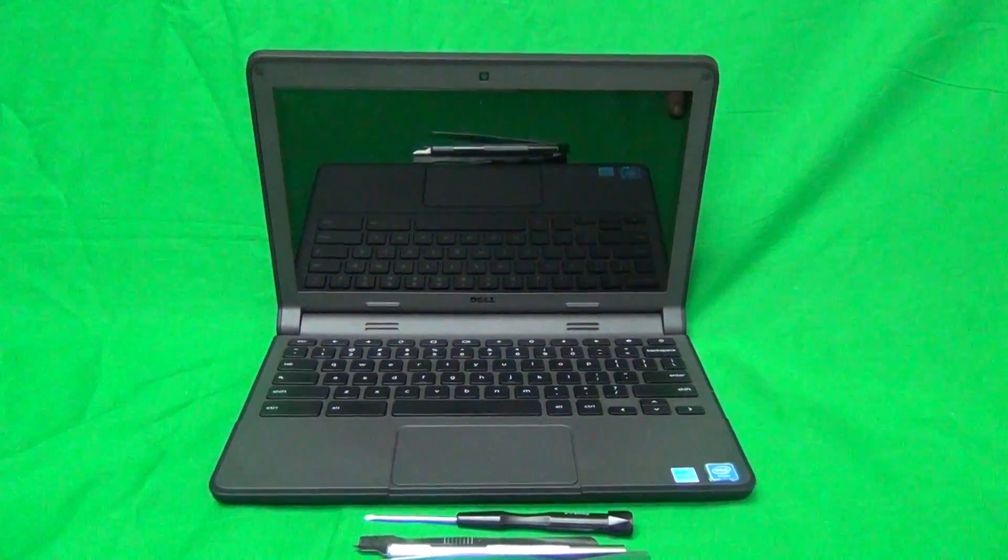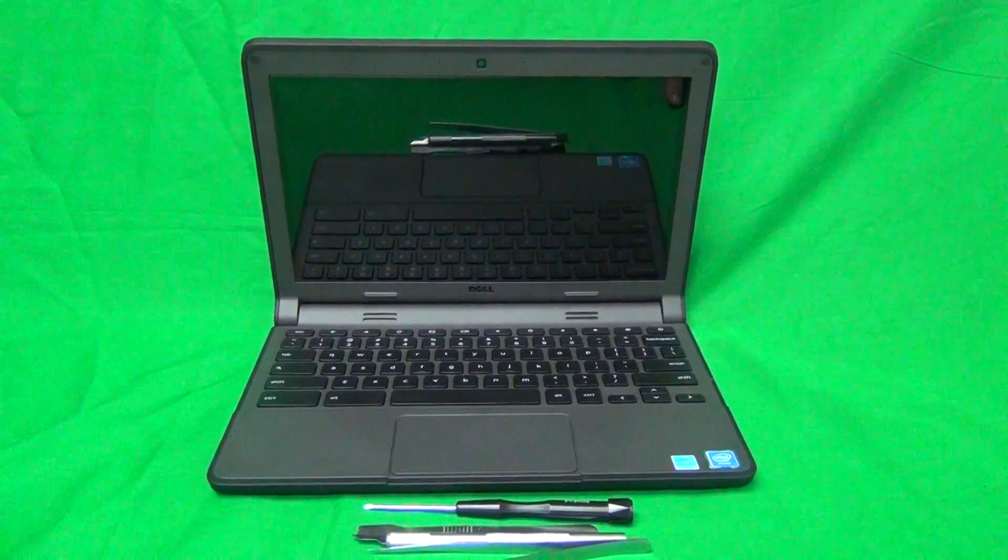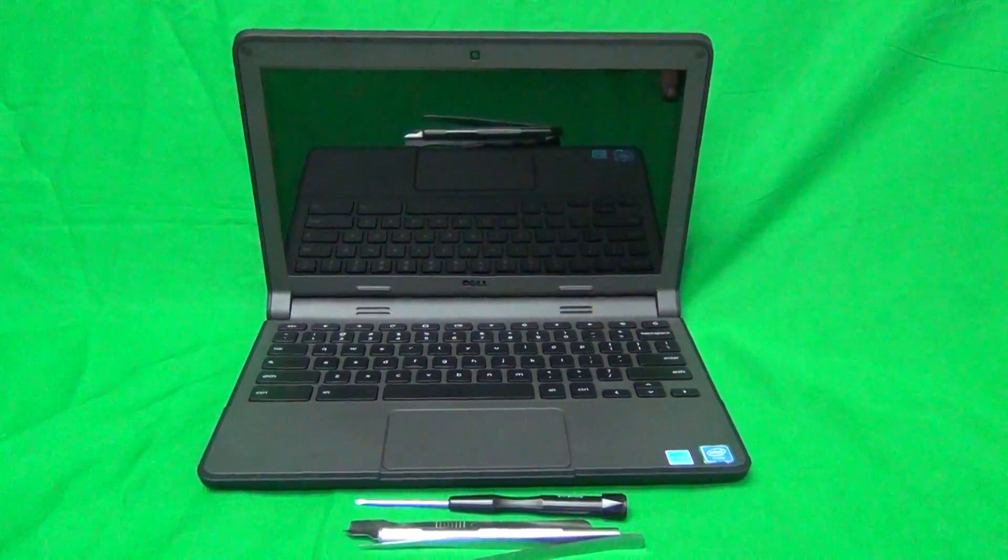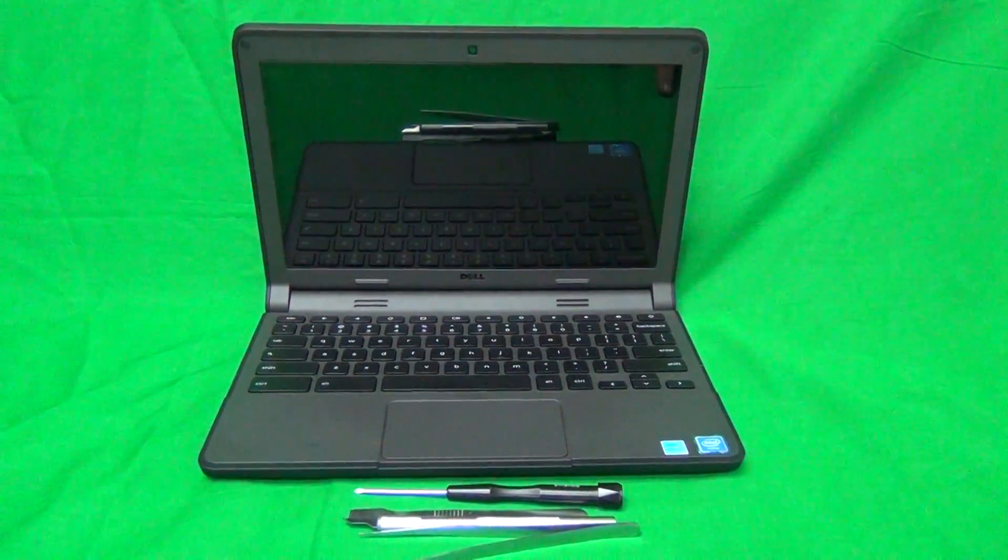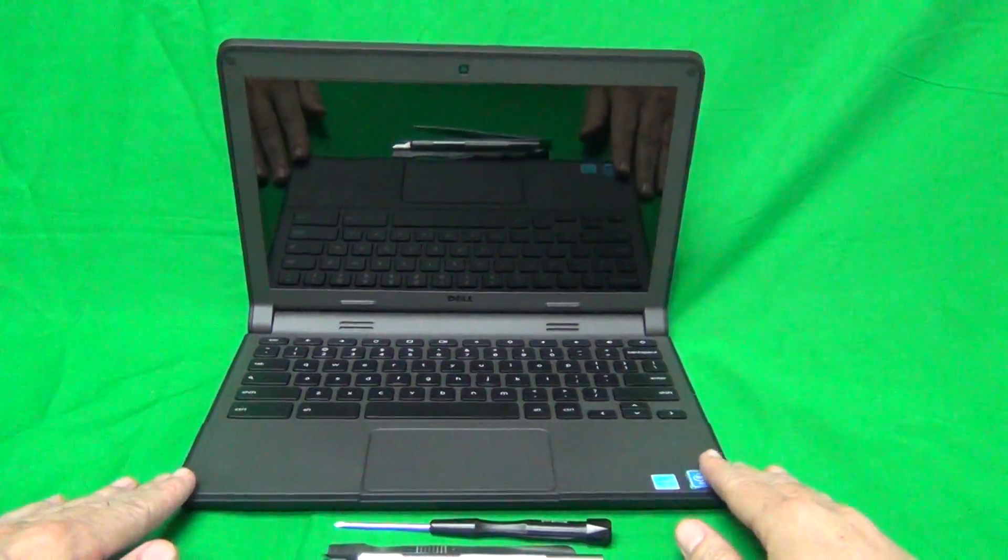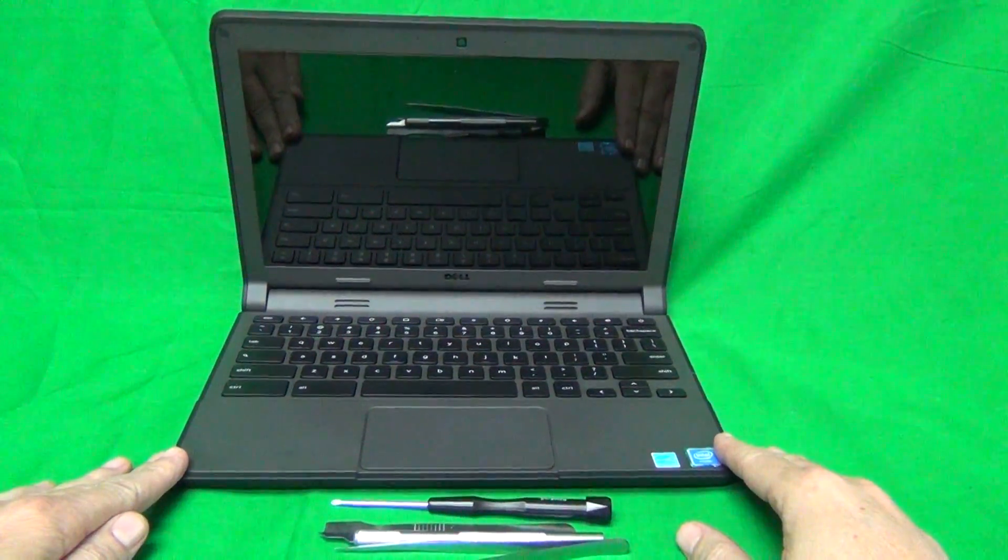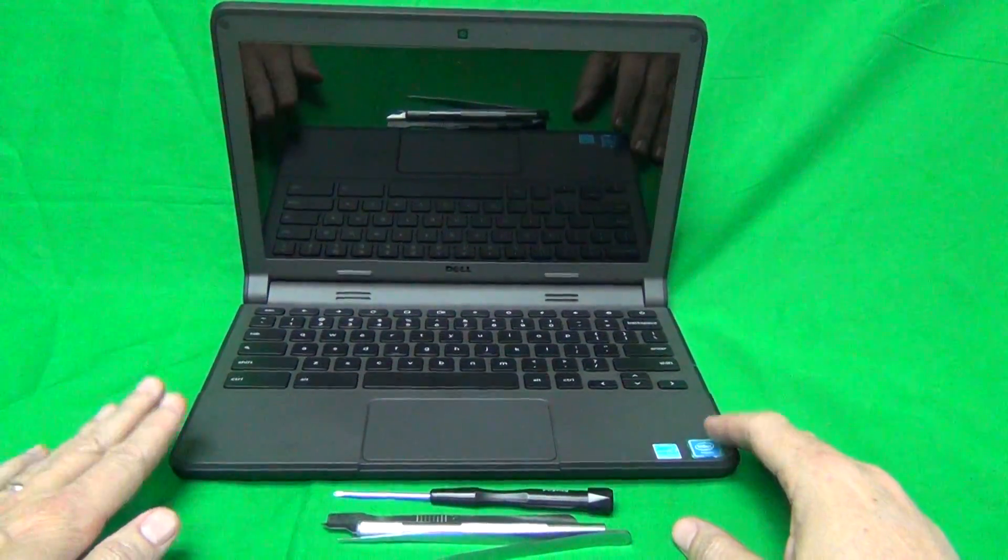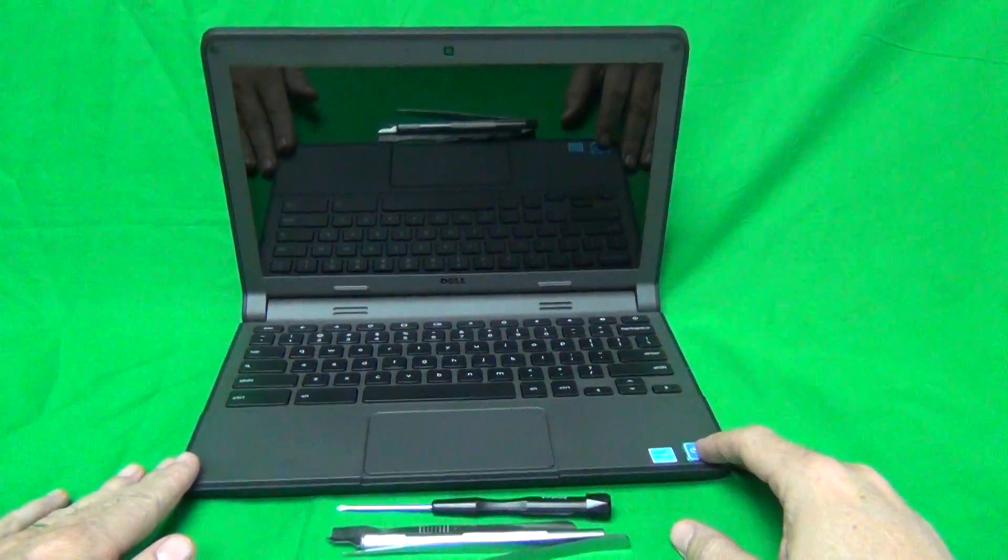Before we get started, a couple of items I'd like to talk about. First, is to identify the right model. This is a Dell Chromebook 11, second generation. There's a touch and a non-touch version of it available.